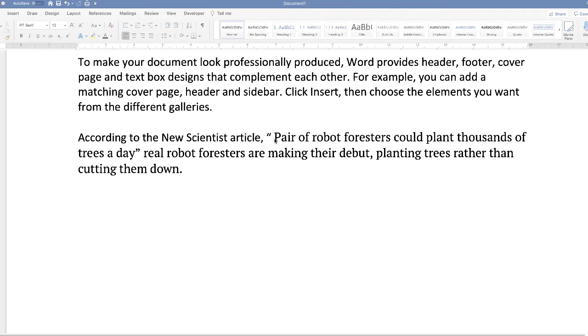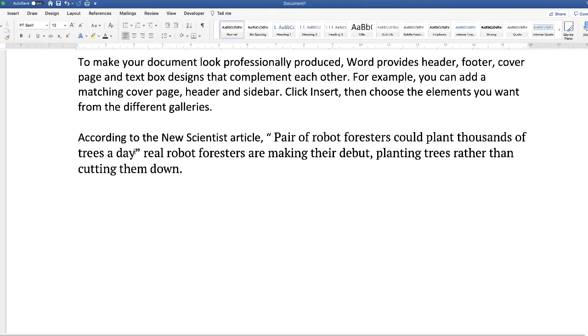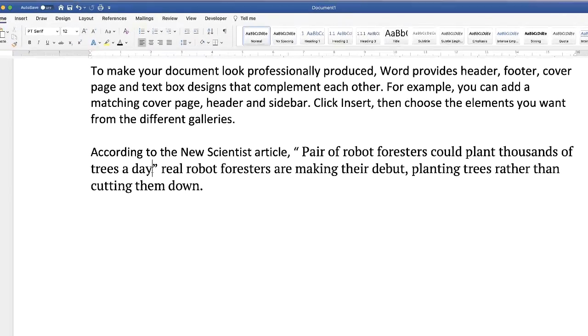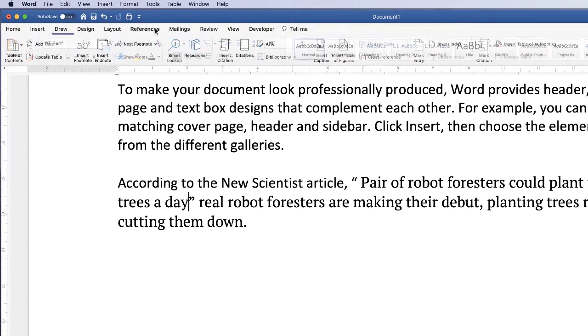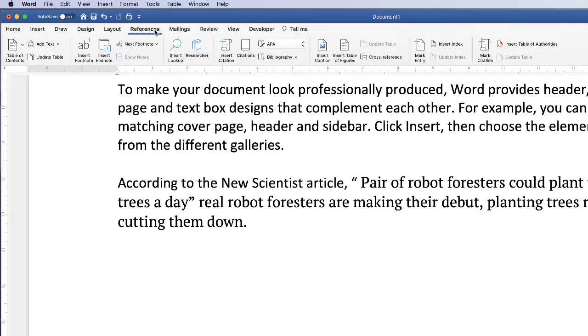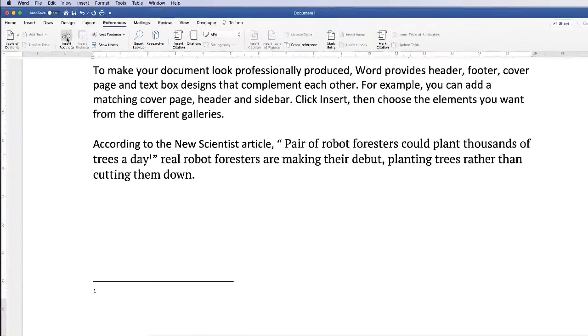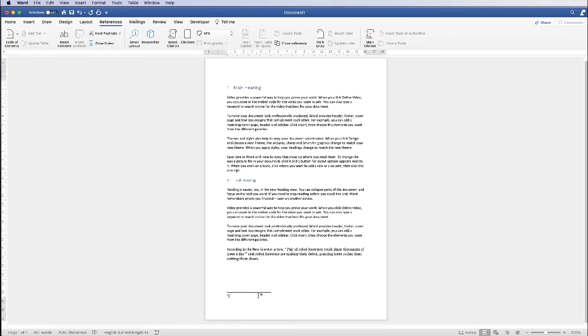So in order to put your footnote in, go to the end of your article name and just click, place the cursor here, go up to references and go along to insert footnote. As you can see your footnote will appear at the bottom of the page.